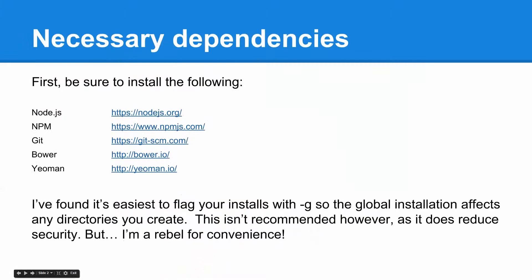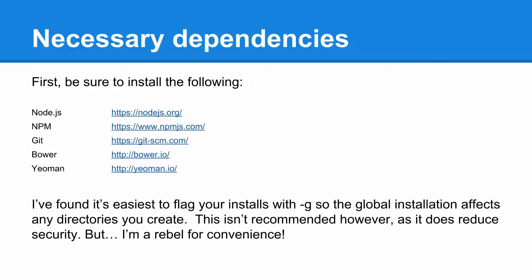Basically, we're going to make sure you have the necessary dependencies. Make sure you've installed Node.js, npm, git, bower, and yeoman. I think it's easiest when you install these things with the global flag -g so that you can use them in any of your folders and directories. But of course, that is risky, but as you can see there, I'm a rebel for some convenience.